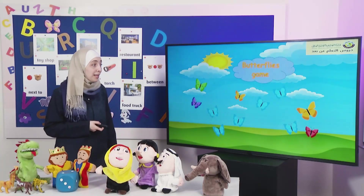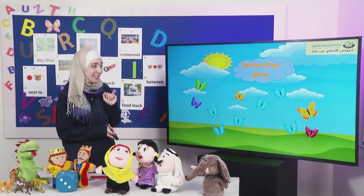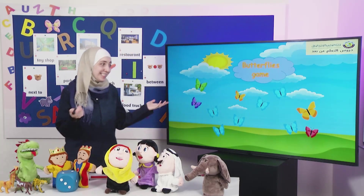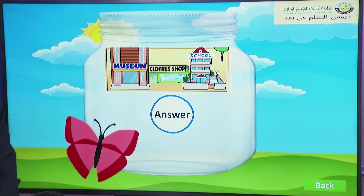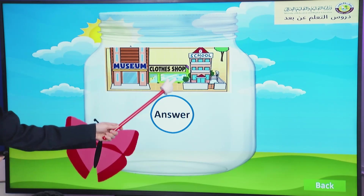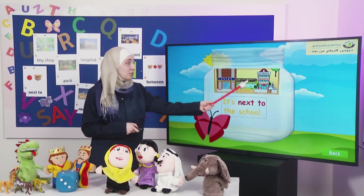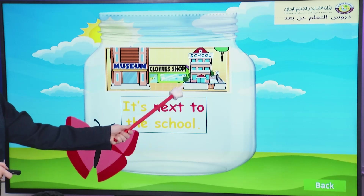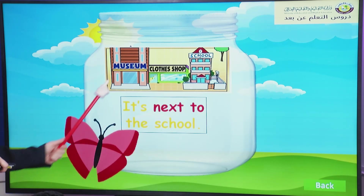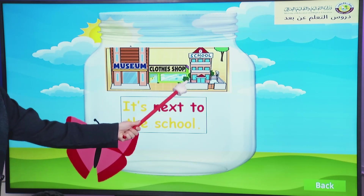Let's go back to our butterflies. Now I will choose the red one. Let's see. Where is the clothes shop? Yes, excellent. It's next to the school. We can also say it's between the museum and the school.